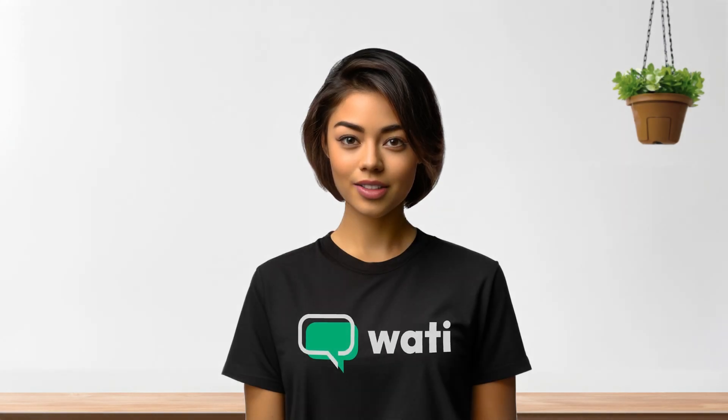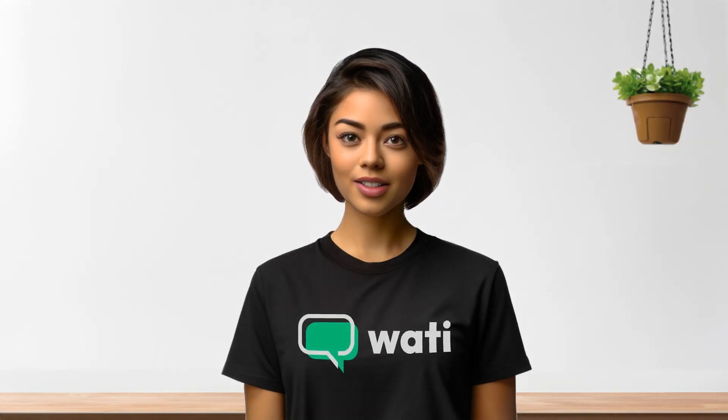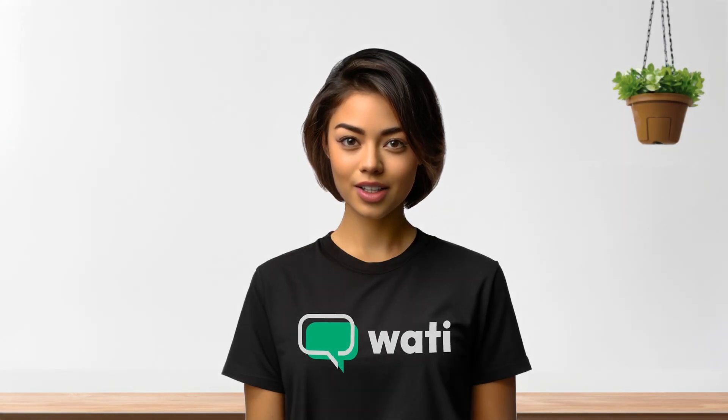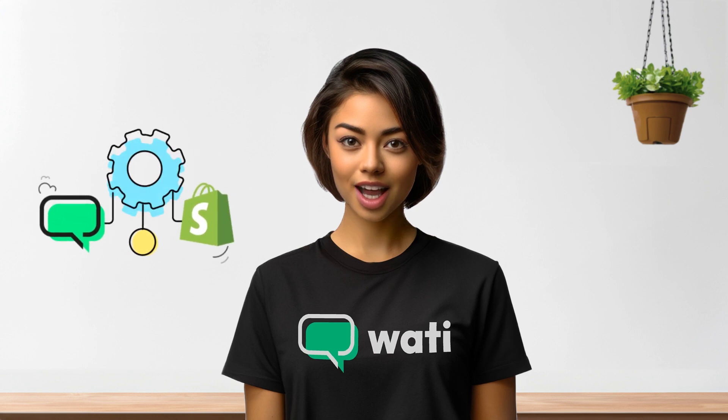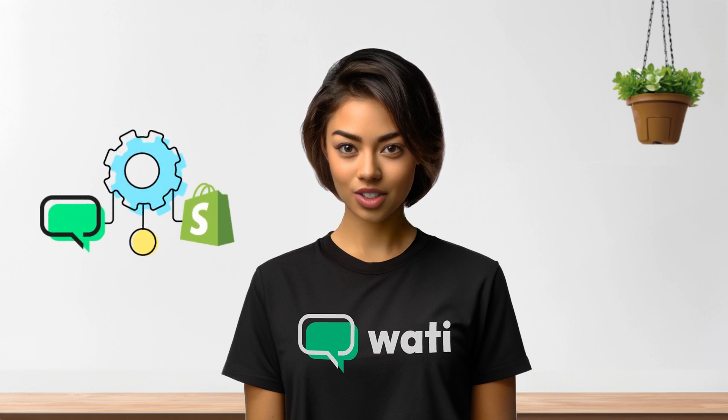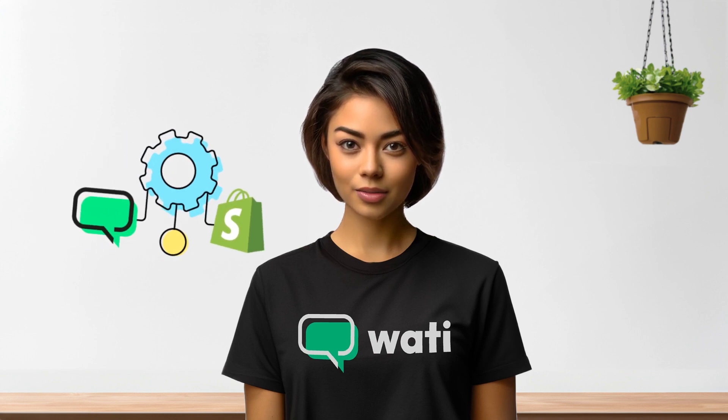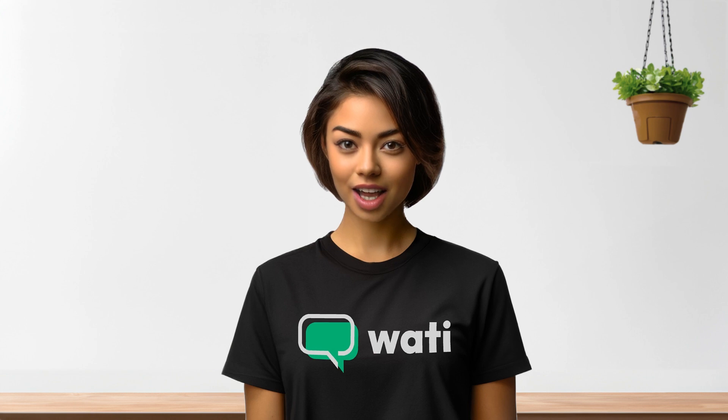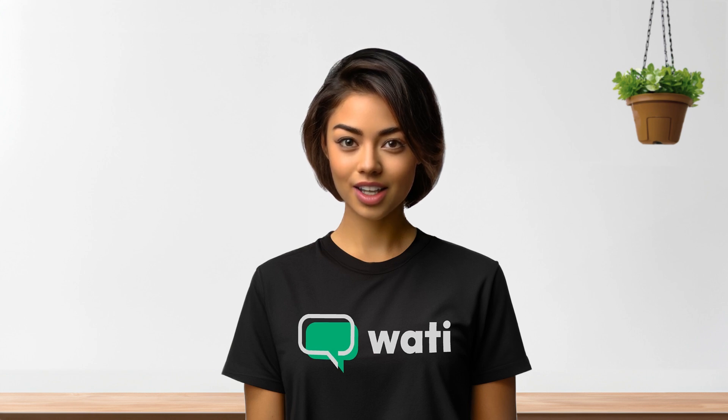Hello! If you're considering a WOTI subscription for your Shopify store, this tutorial is for you. I'll guide you through setting up the WOTI and Shopify integration, enabling features like the live chat button and automated messaging. Let's get started.